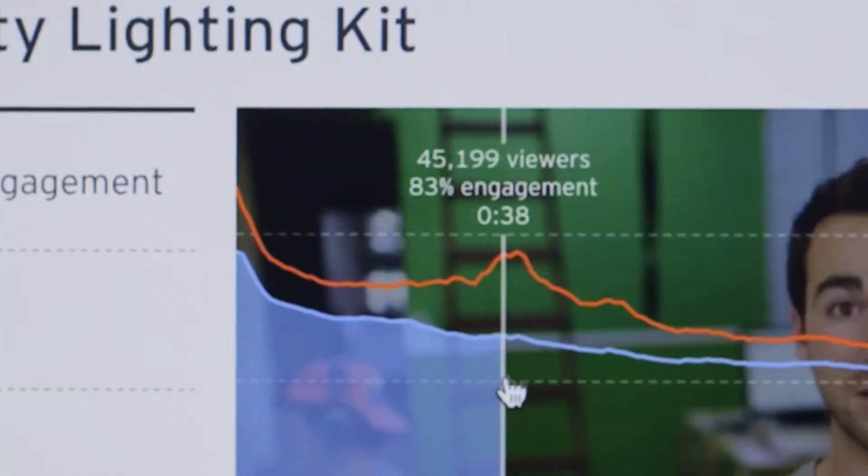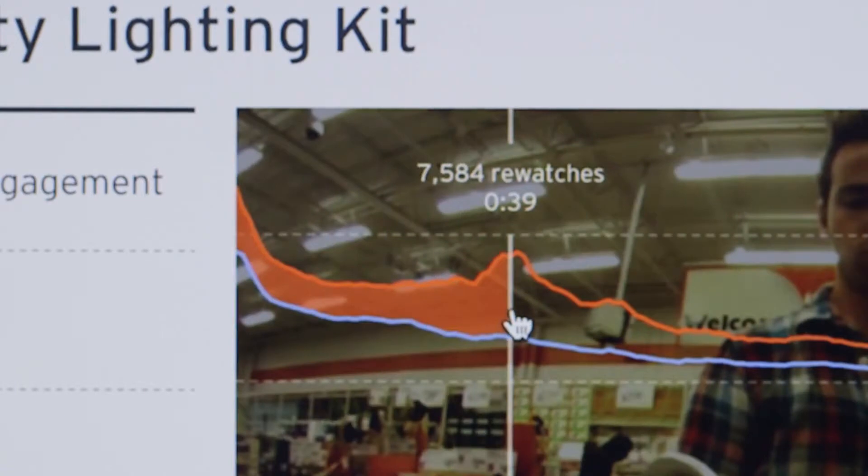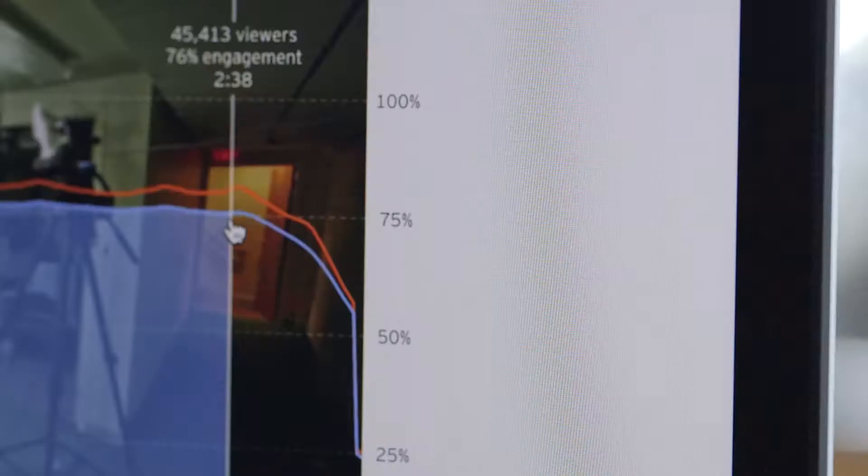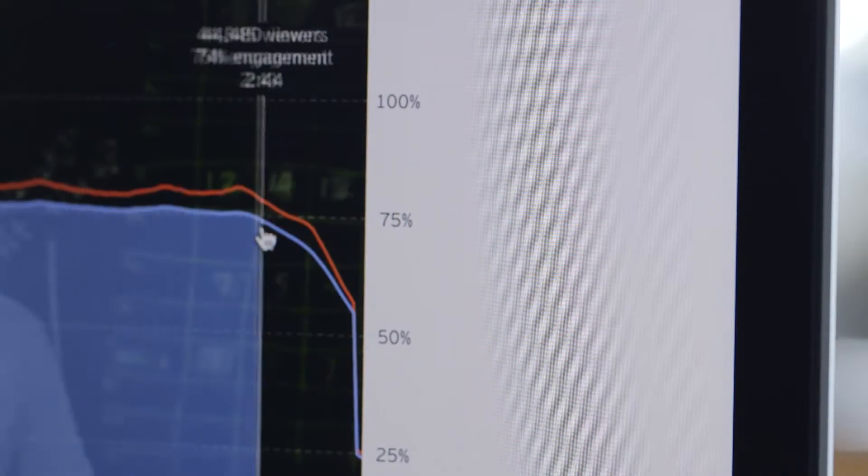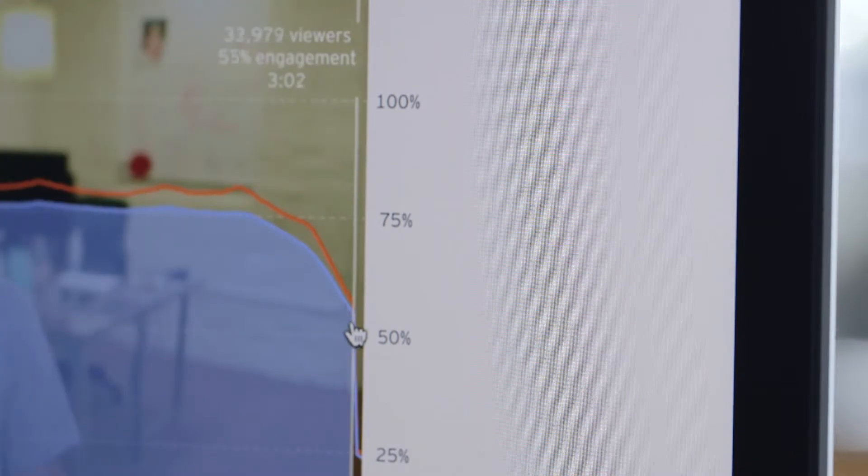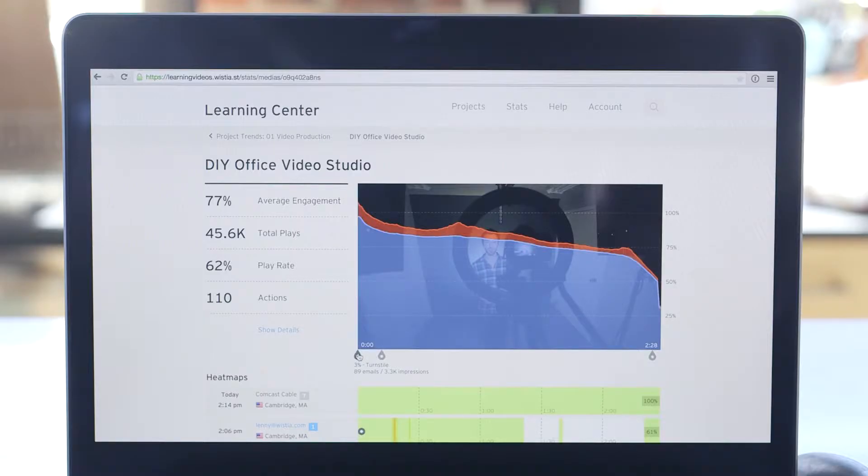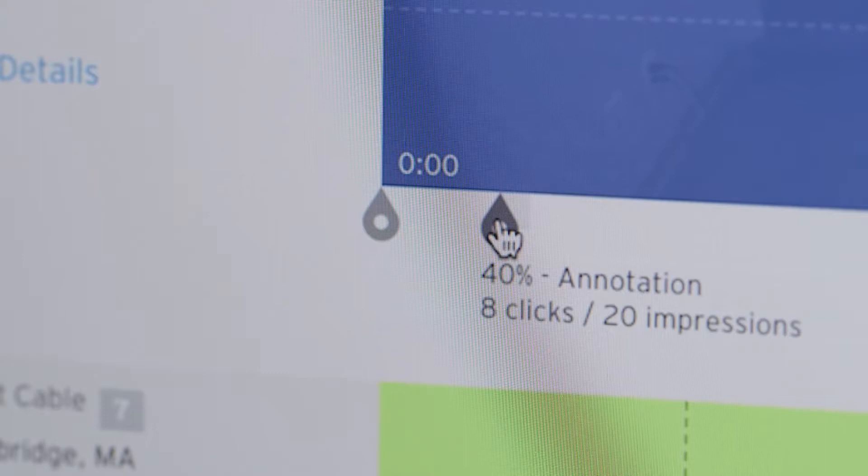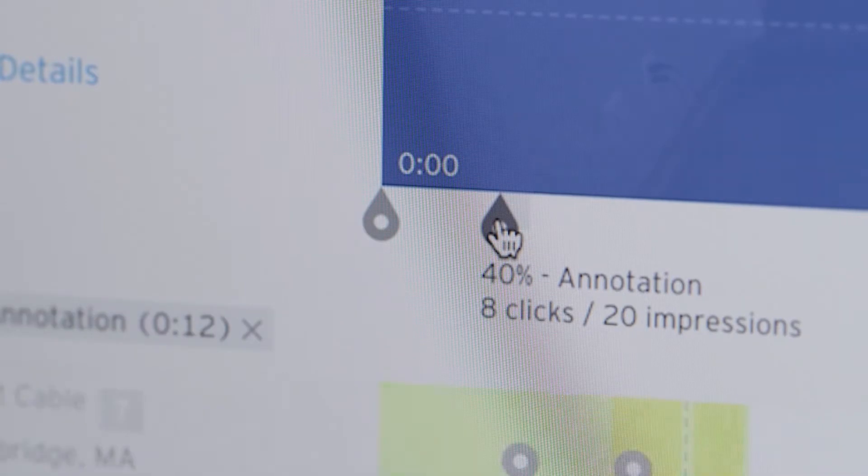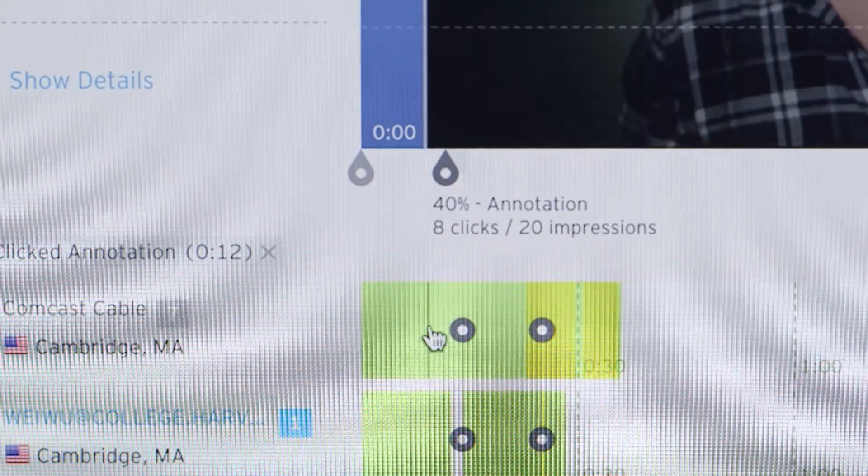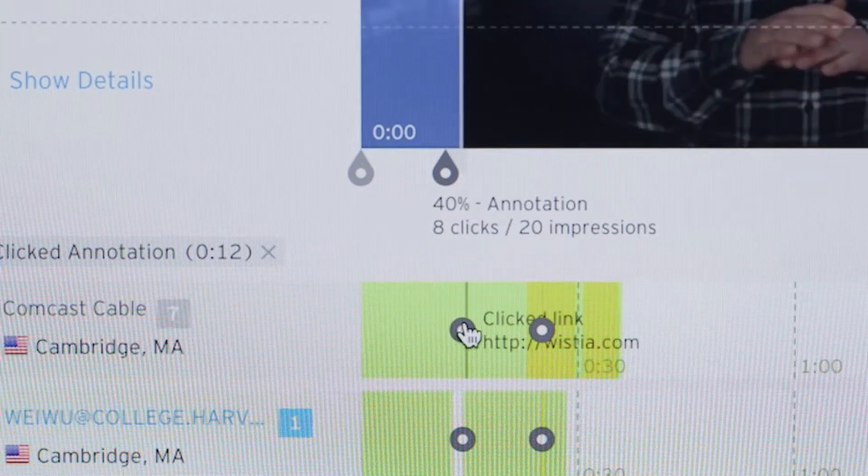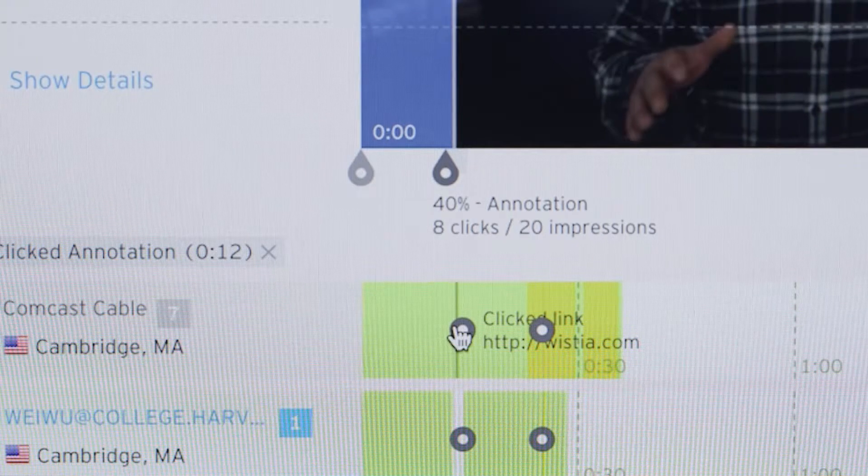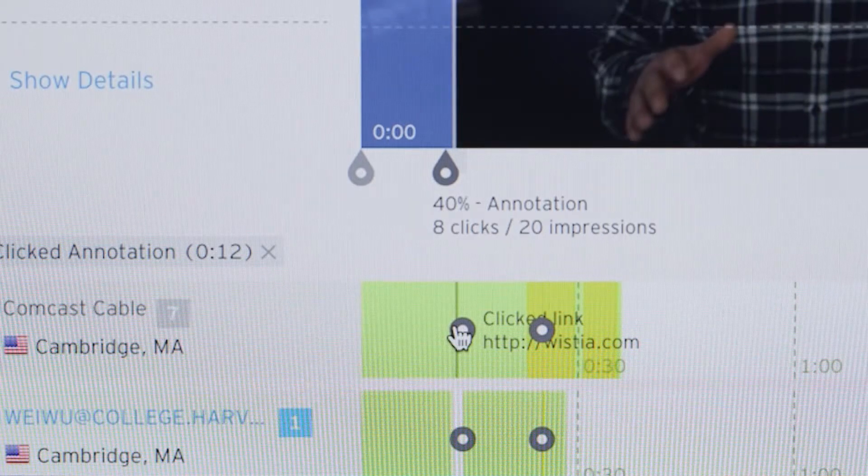A spike like this means that your viewers are re-watching. But a nasty drop-off like this means you've lost your audience's attention. Turnstiles and annotations appear as actions under the engagement graph. Here we can see how many people entered their email and the percentage of people who clicked annotations.